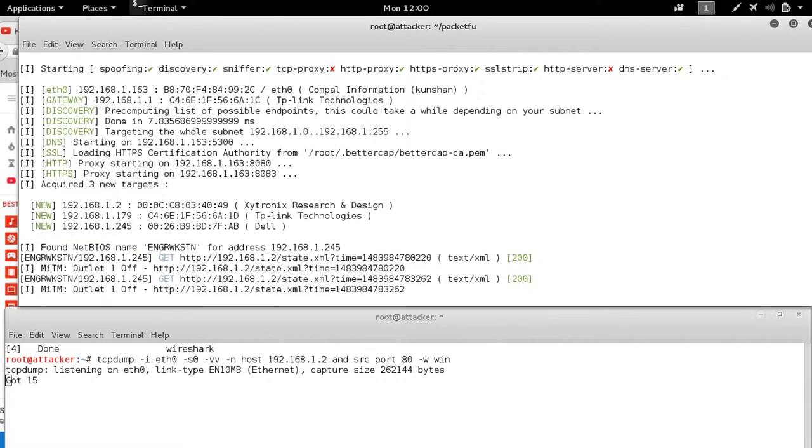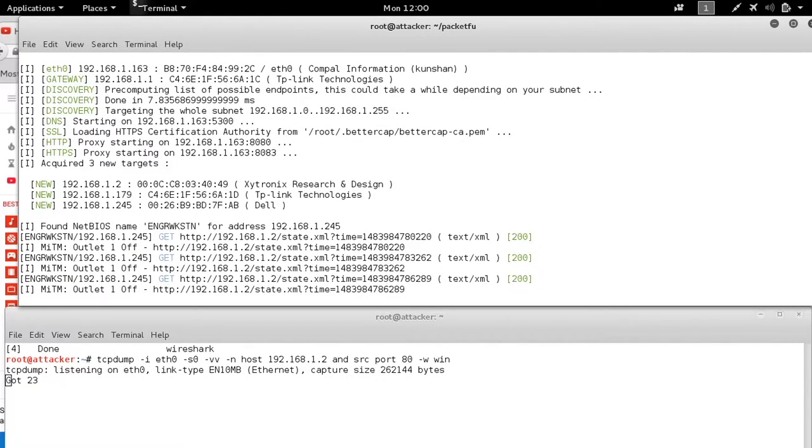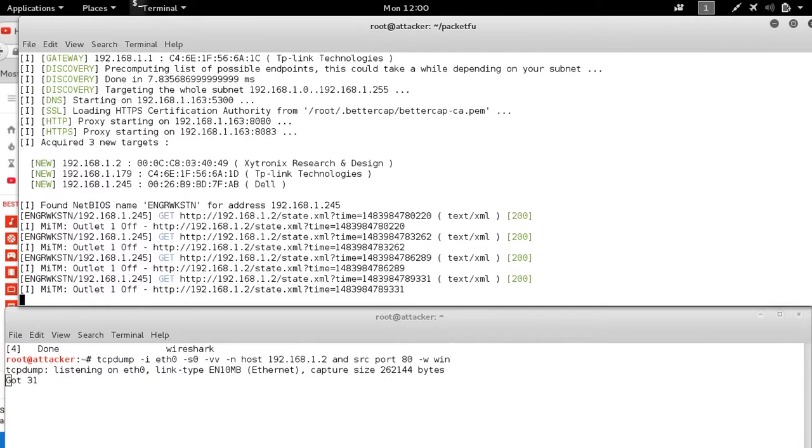So now the victim is actually seeing this is being passed through us as being off when in fact it's on.